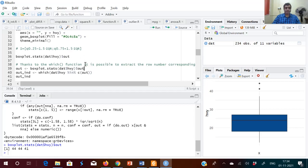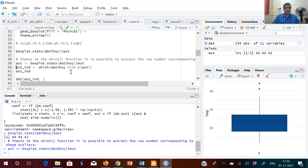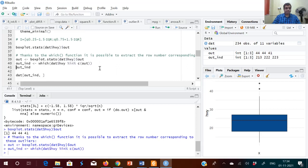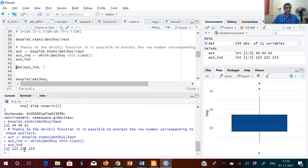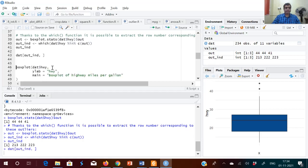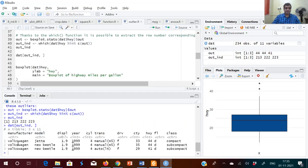There is a which() function using which you can find the row numbers of those particular outlier values. I'm copying the outlier values to an 'out' variable and then using that in the which() command to find the rows corresponding to those outliers. The row numbers are 213, 222, and 223. Now we can extract those rows from the data frame — these are the three rows corresponding to the outliers.